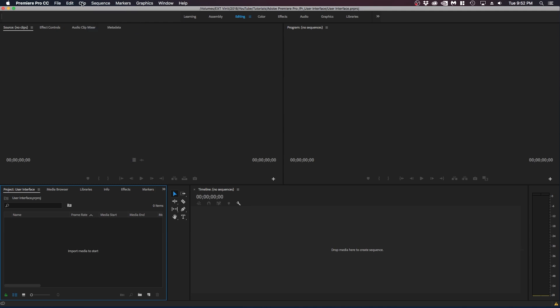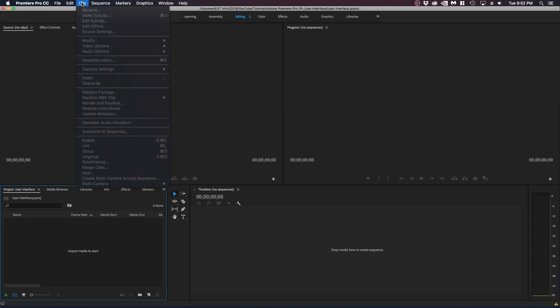So next over is clip. And pretty much you can select the clip in your timeline, which we will go over in the future. But you can pretty much make edits to your clip. You can rename, you can make a copy, you can replace group, enable link. And some of these things that we will go over in the future.